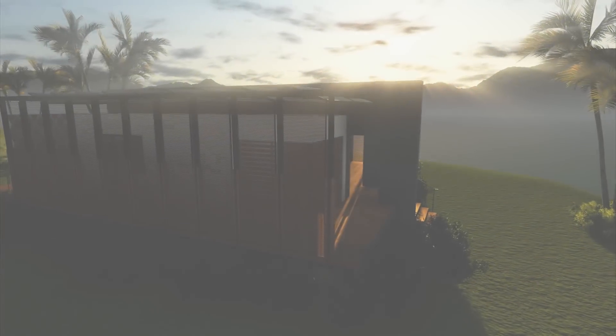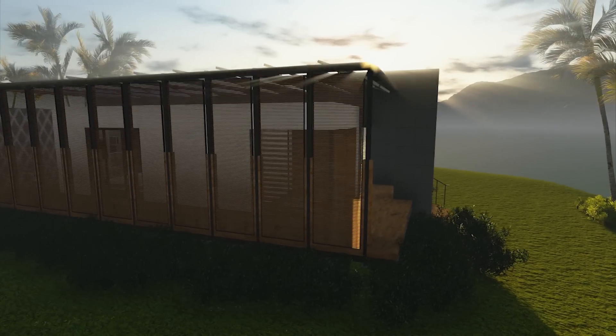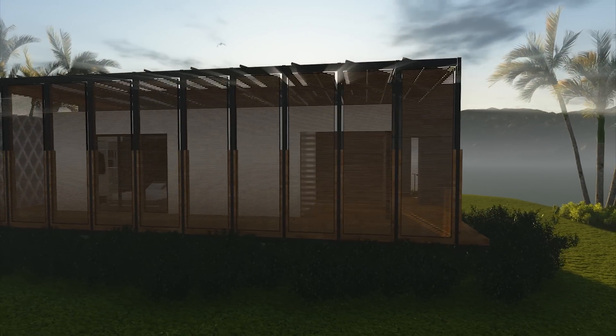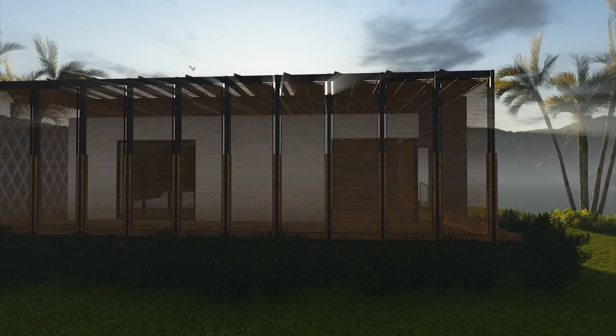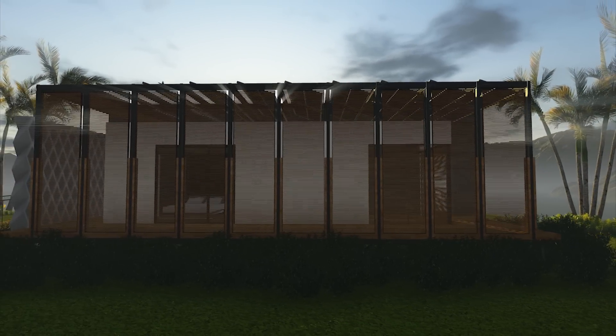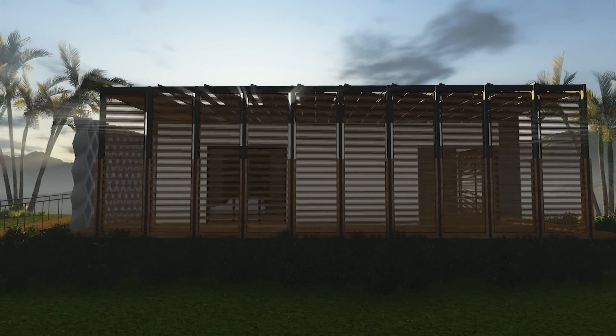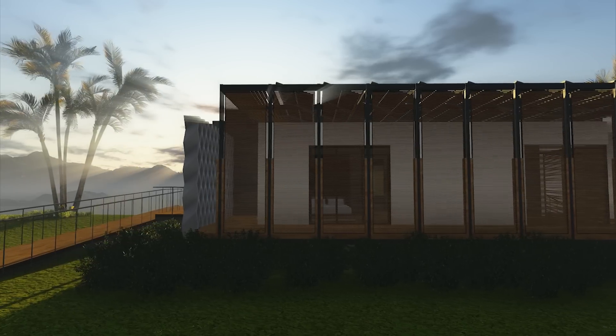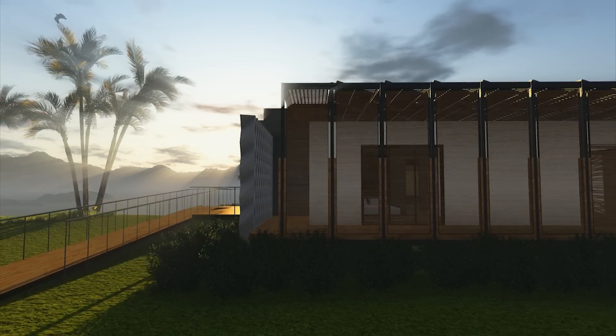Through the integration of architectural and engineering systems applied to the tropical context, our house demonstrates an adaptable model of a sustainably modern solution that achieves zero energy.